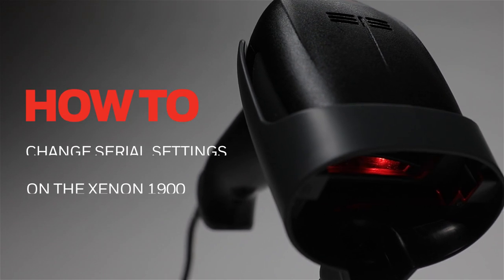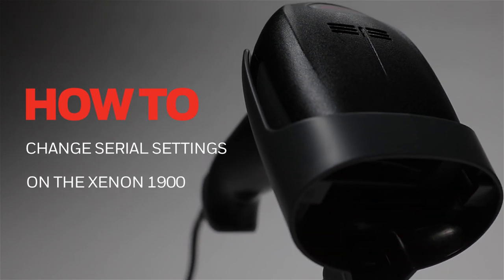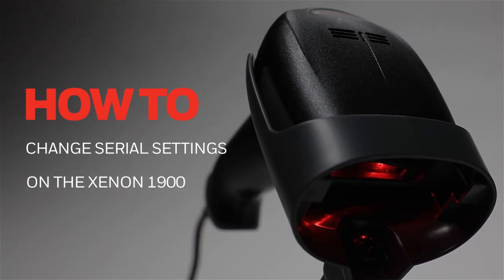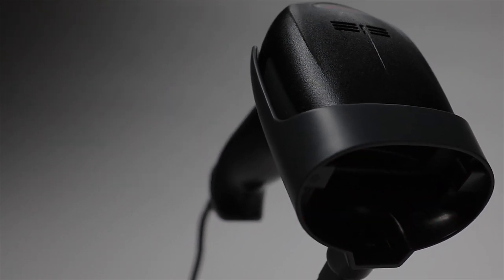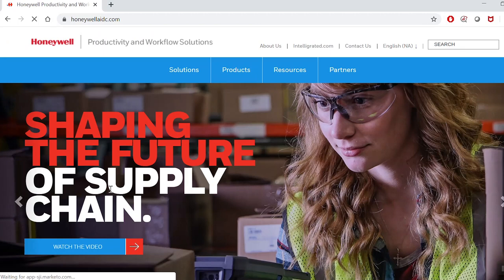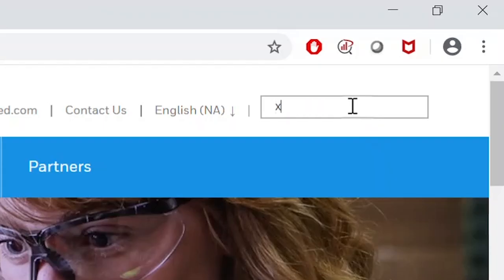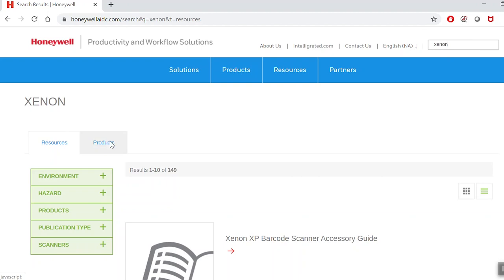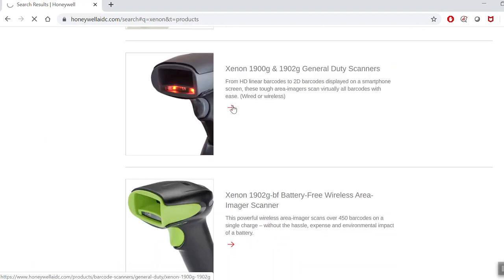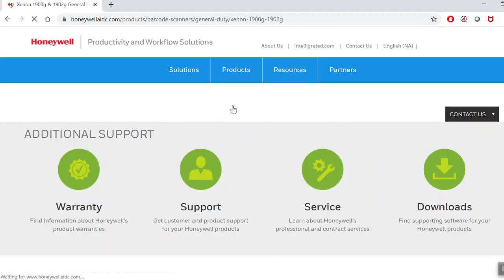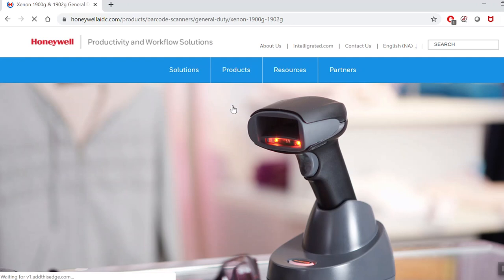How to change serial settings on the Honeywell Xenon 1900. Open your browser and go to HoneywellAIDC.com. Search for Xenon 1900. Go to Products and click on Xenon 1900 and 1902 General Duty Scanners.